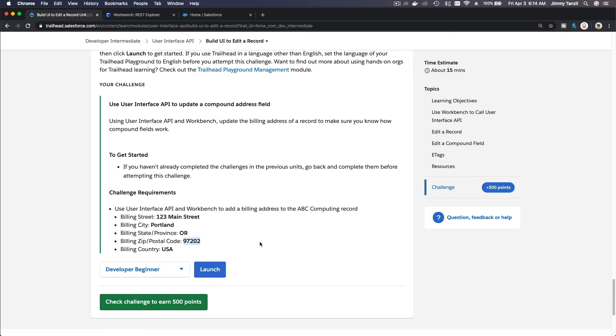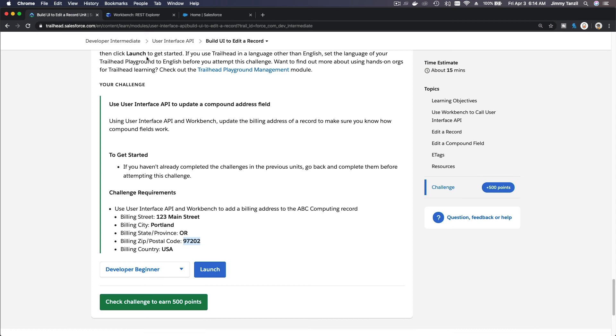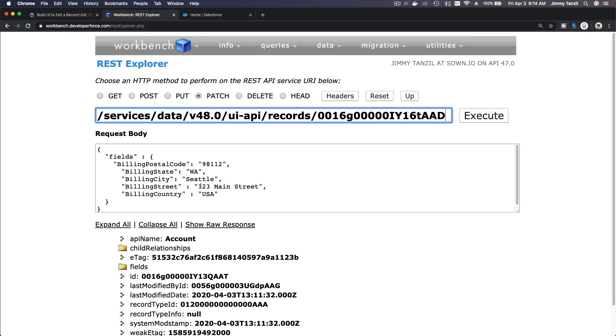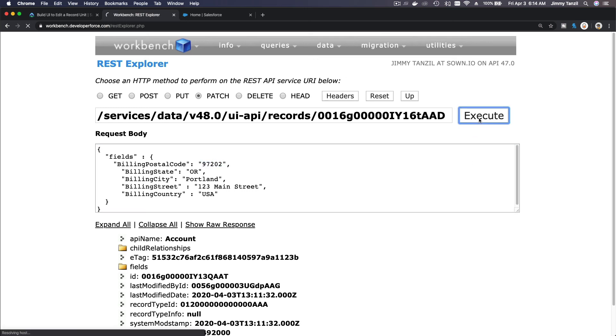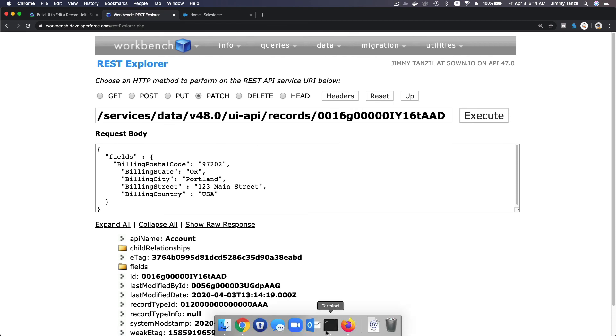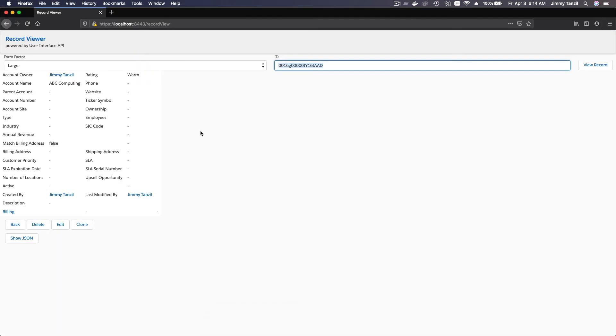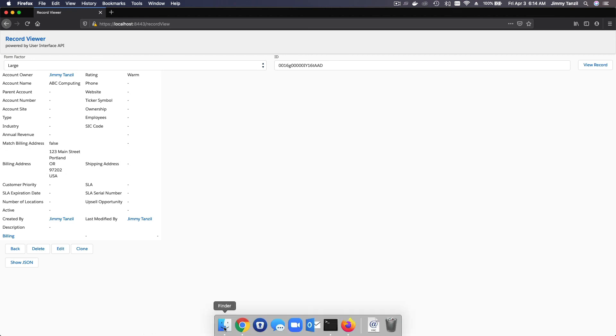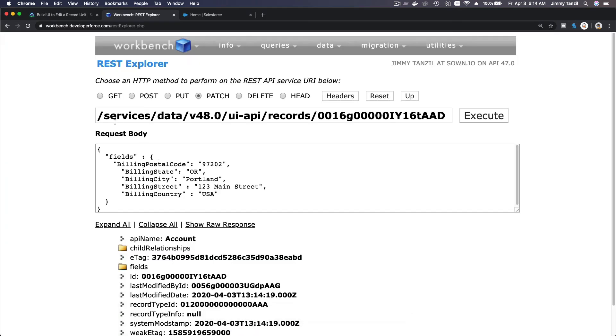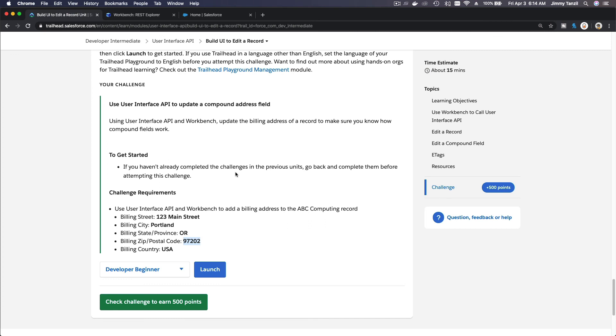This is the zip. So 123 Main Street, Portland, Oregon. I'm just going to hit execute, and that's it. If I go back to my record viewer app and refresh by hitting the view record, where's the address? It's blank, right? If I hit view record now, we have an address there. Okay, that's how the whole update works with the UI API. I'm going to go back to my trail and get my 500 points.